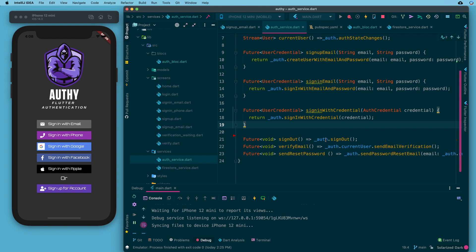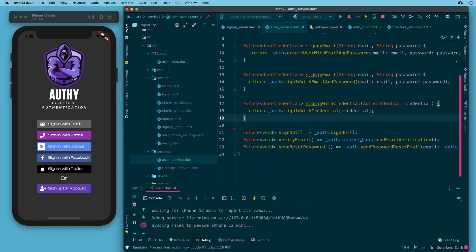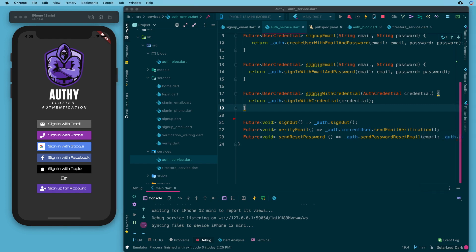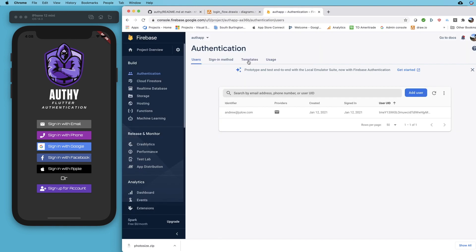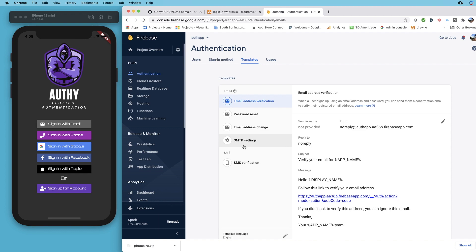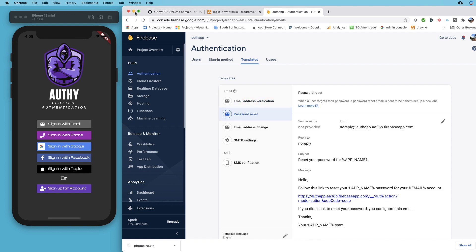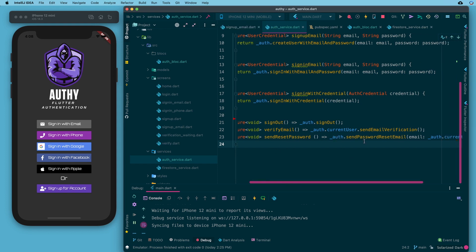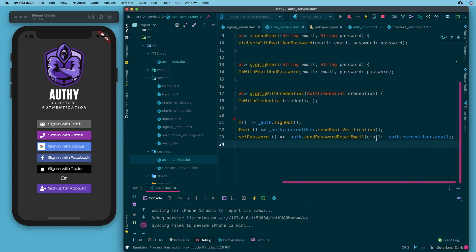In the next video we're going to do Apple sign-in and actually utilize this code to complete it. For helper functions: you need a way to sign out, and all you do is call auth.signOut — very easy. Verifying email is also easy: auth.currentUser.sendEmailVerification — that's it, it will send an email on your behalf. You can customize the templates in Firebase for email verification, password reset, etc. And sendPasswordResetEmail just calls auth.sendPasswordResetEmail passing in the email from currentUser.email.